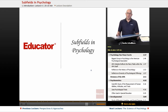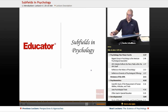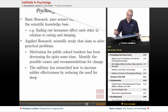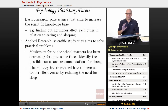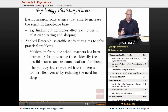Welcome back to AP Psychology on Educator.com. This particular lesson is going to be examining the subfields in psychology. One of the things you need to understand is that psychology has many facets, many parts, and many aspects to it.